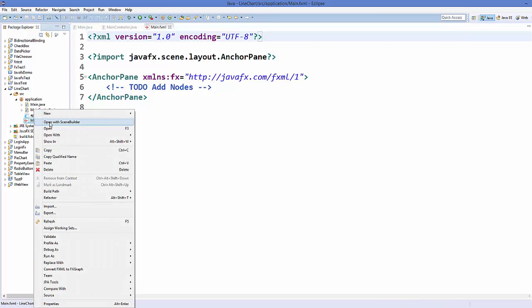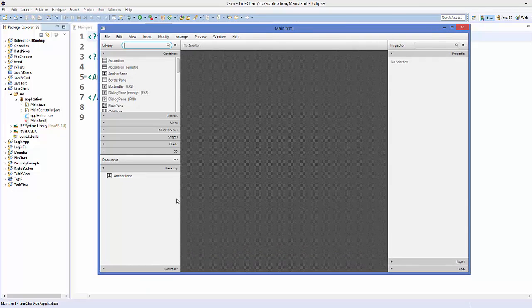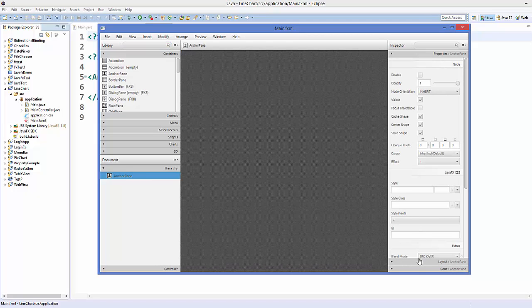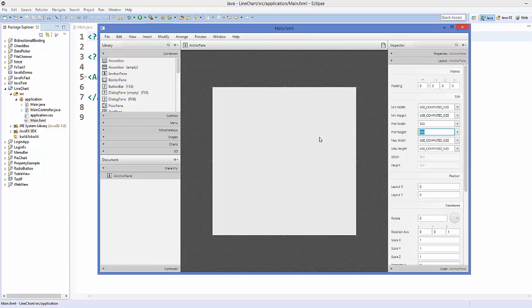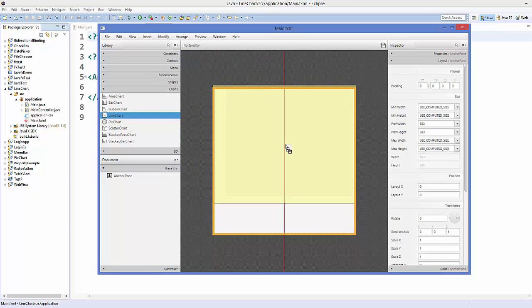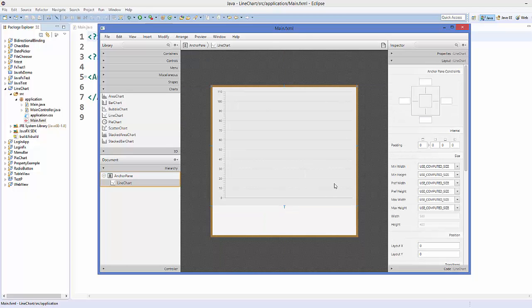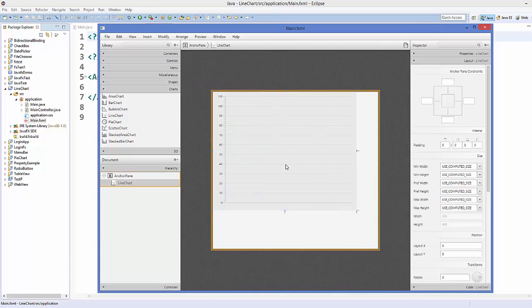First, open the main.fxml file using Scene Builder. Select the anchor pane and resize it to 500 by 500. Then go to the Charts section and drag and drop a Line Chart control inside the anchor pane, and resize it to fit.